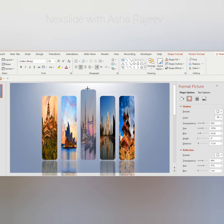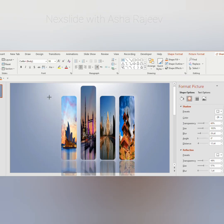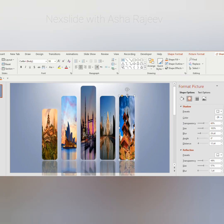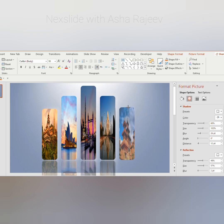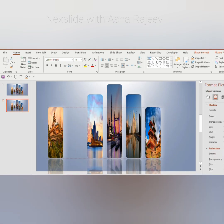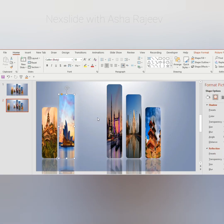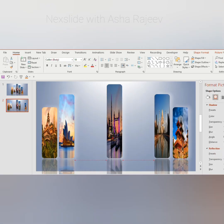Now increase the length of the third picture and decrease the size of the first and fifth picture. Duplicate the slide and arrange the pictures like this.